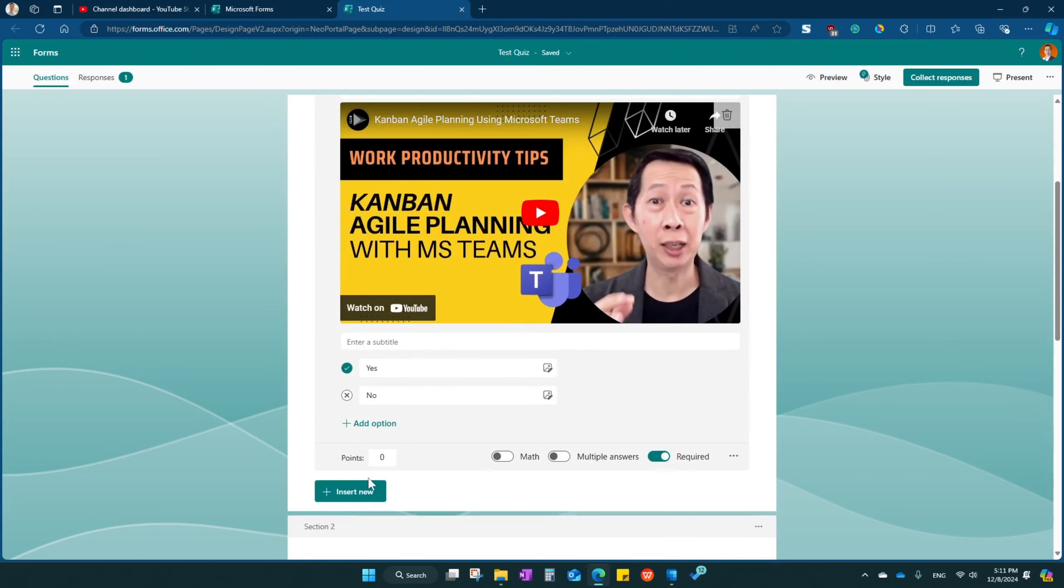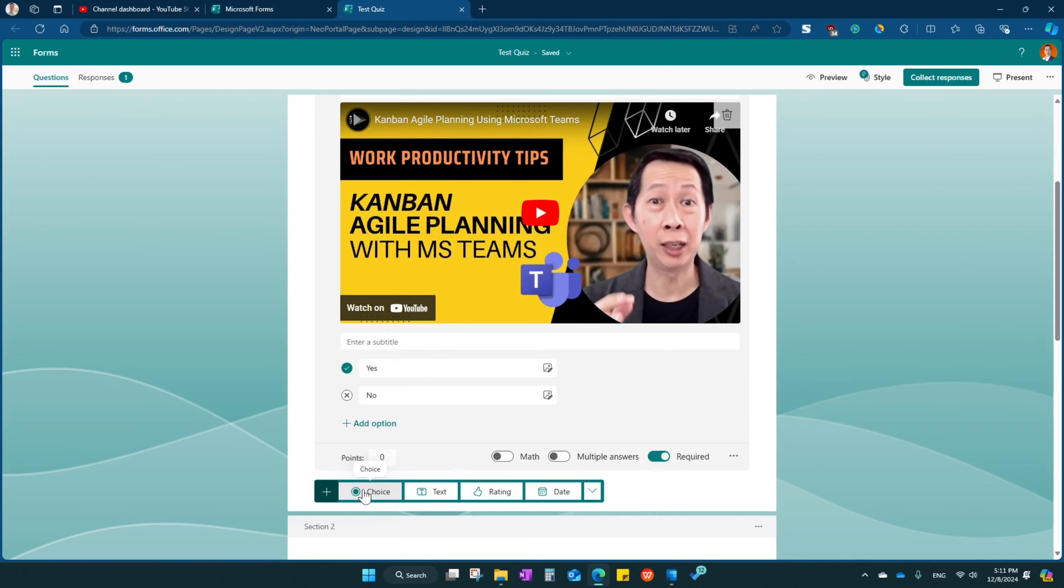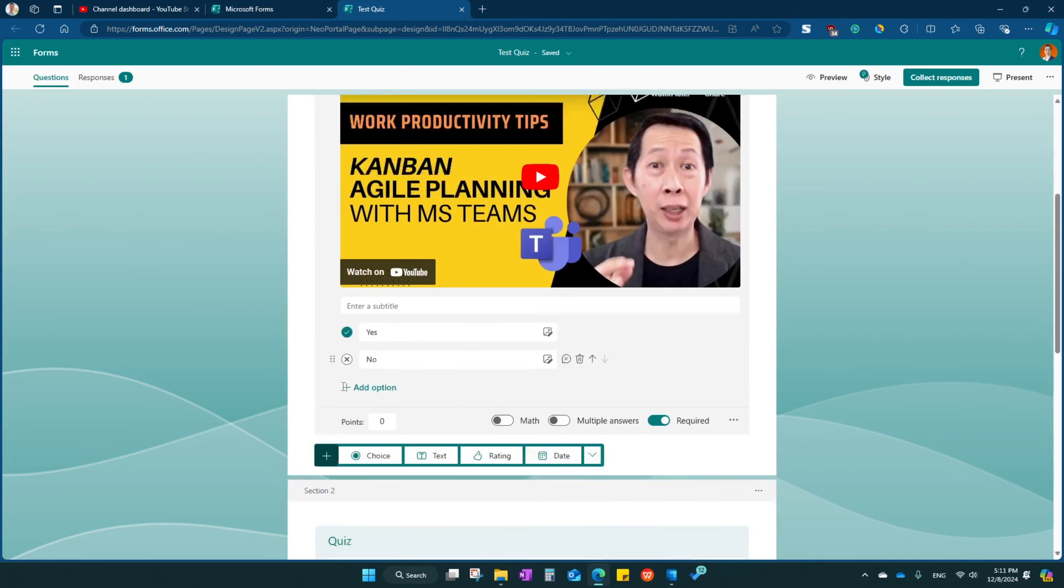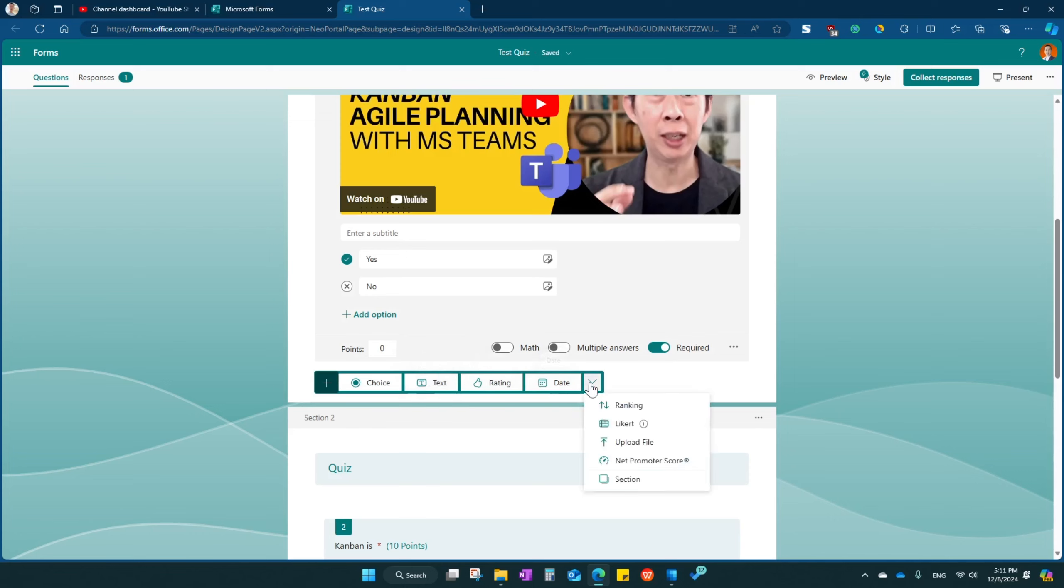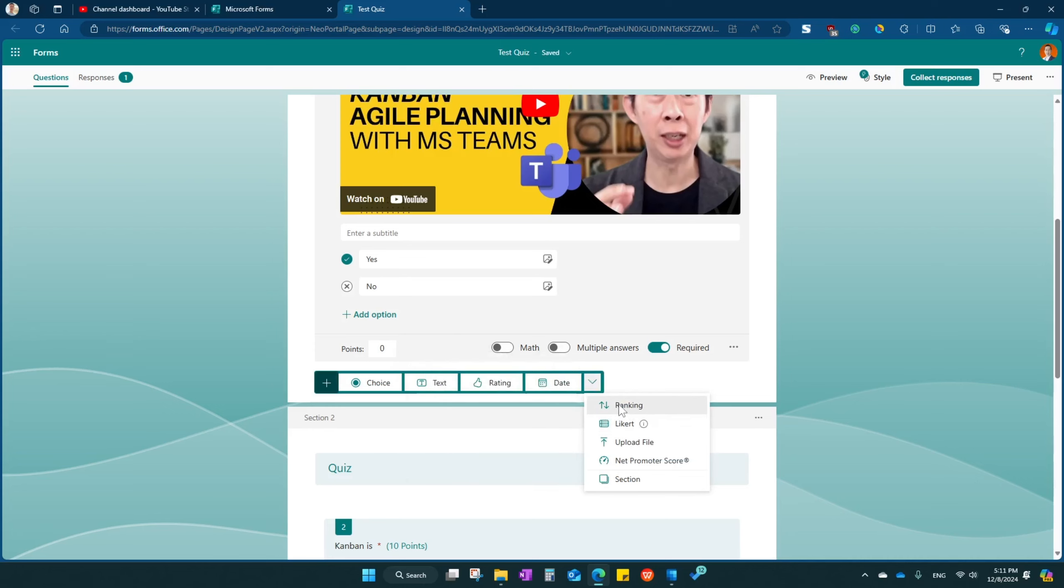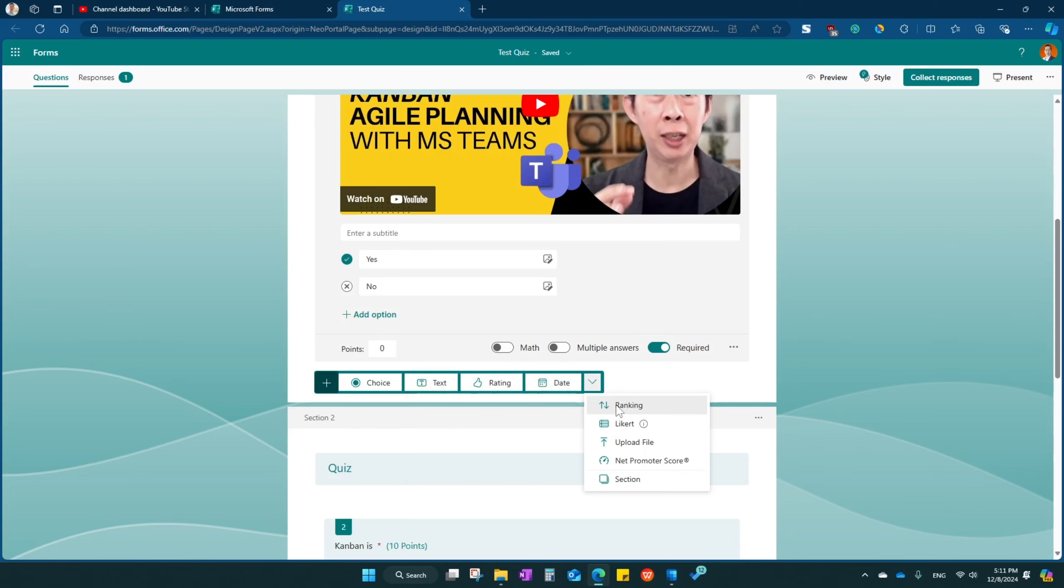This is going to be a simple choice question. These are all the simple questions you can create. Either a text, maybe a subjective, it can be a long text, ratings, dates, ranking, like it. Ranking is basically give them a few choices and then sort it according to the ranking. Like it is a metric.